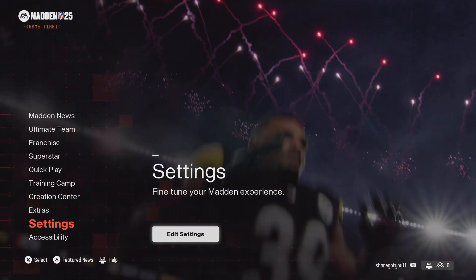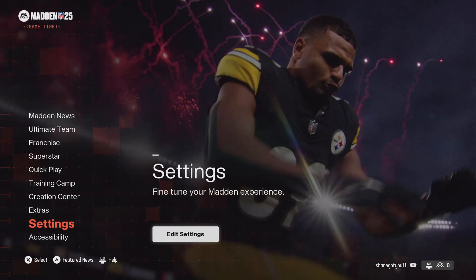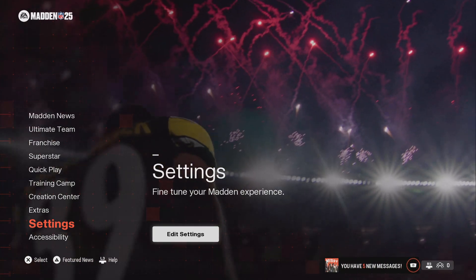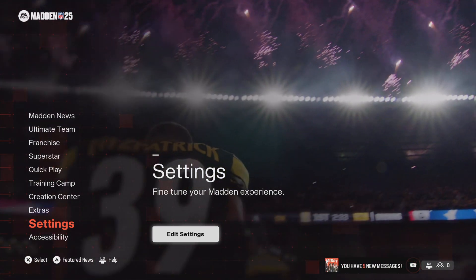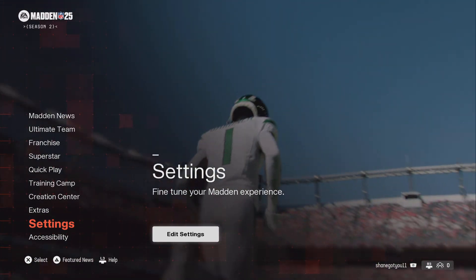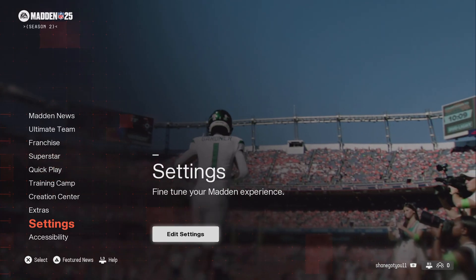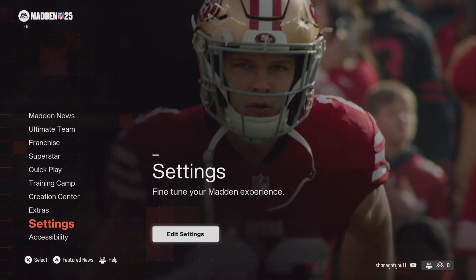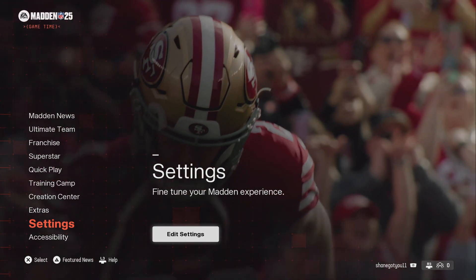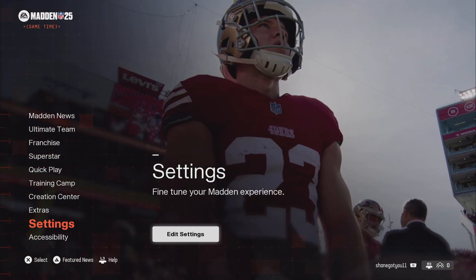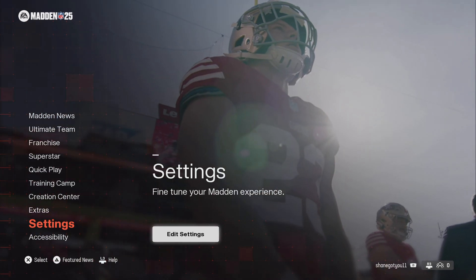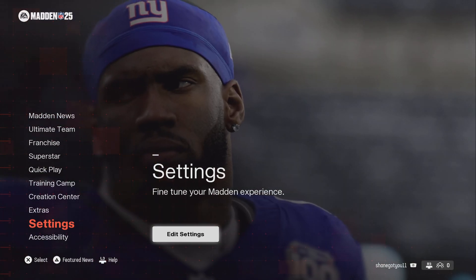What's up YouTube, this is Shane Got You 11 and welcome to another Madden 25 tip video. If you're not a subscriber, hit that subscribe button so you're notified for future tips during Madden 25 season, plus every patch note will be dropped on this channel as well. Now in this video it is a Madden 25 tip video.